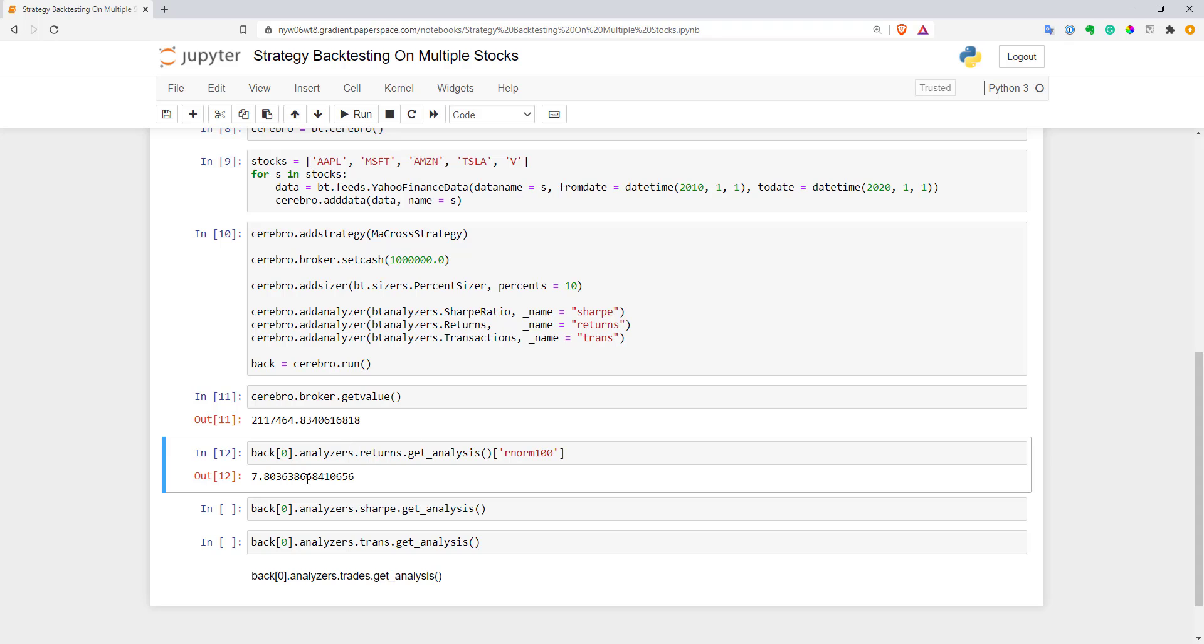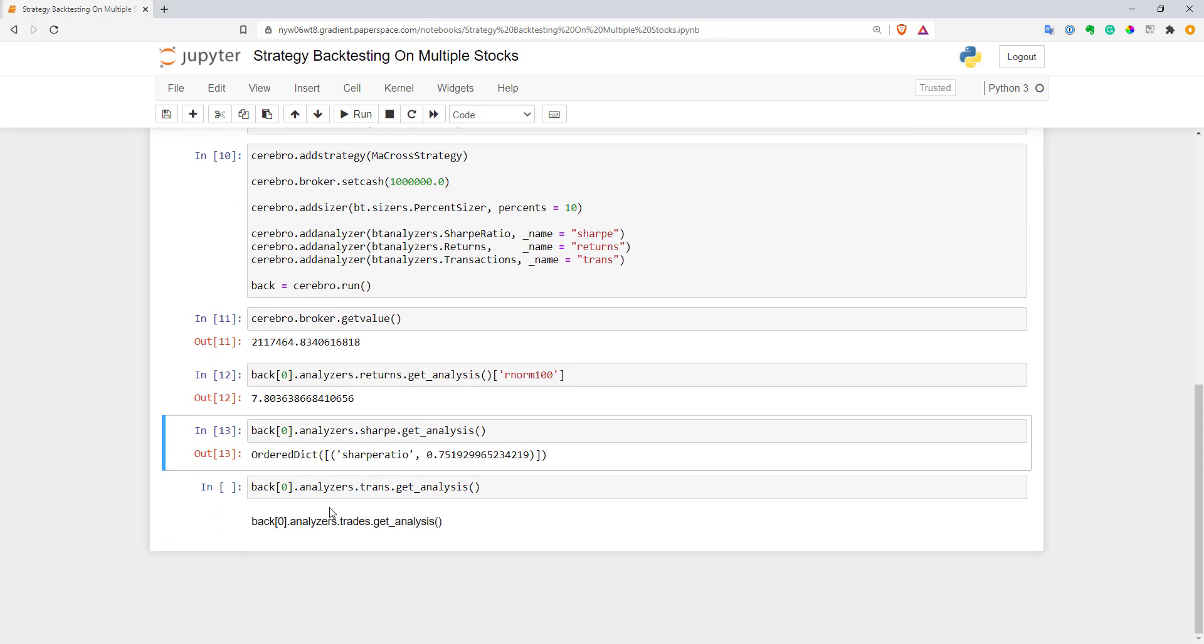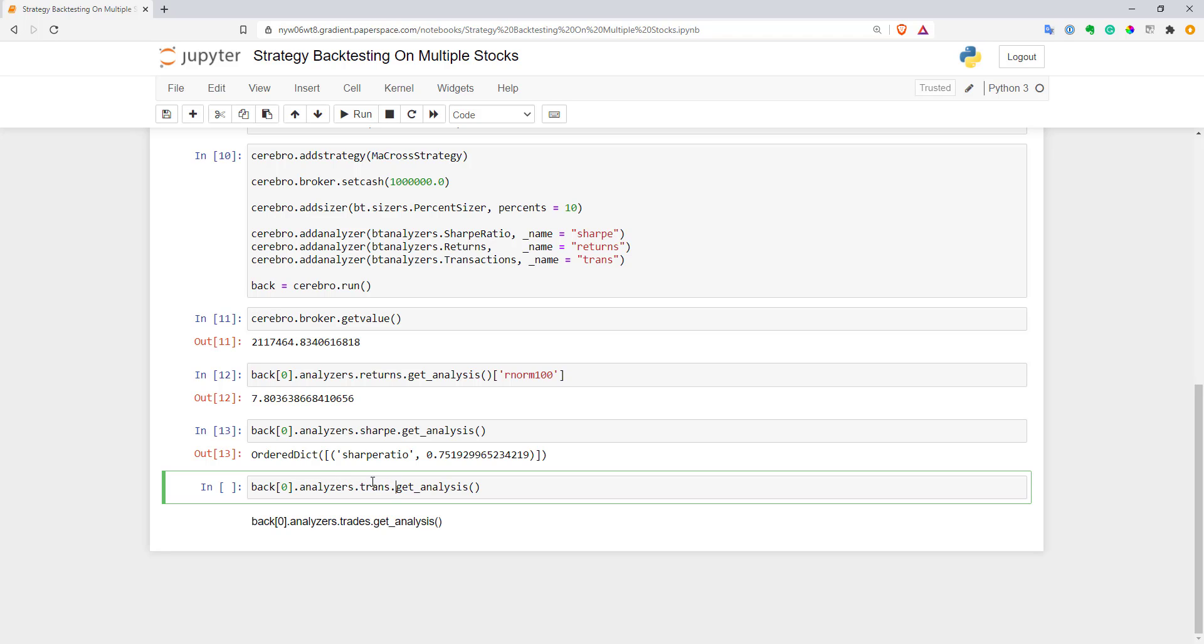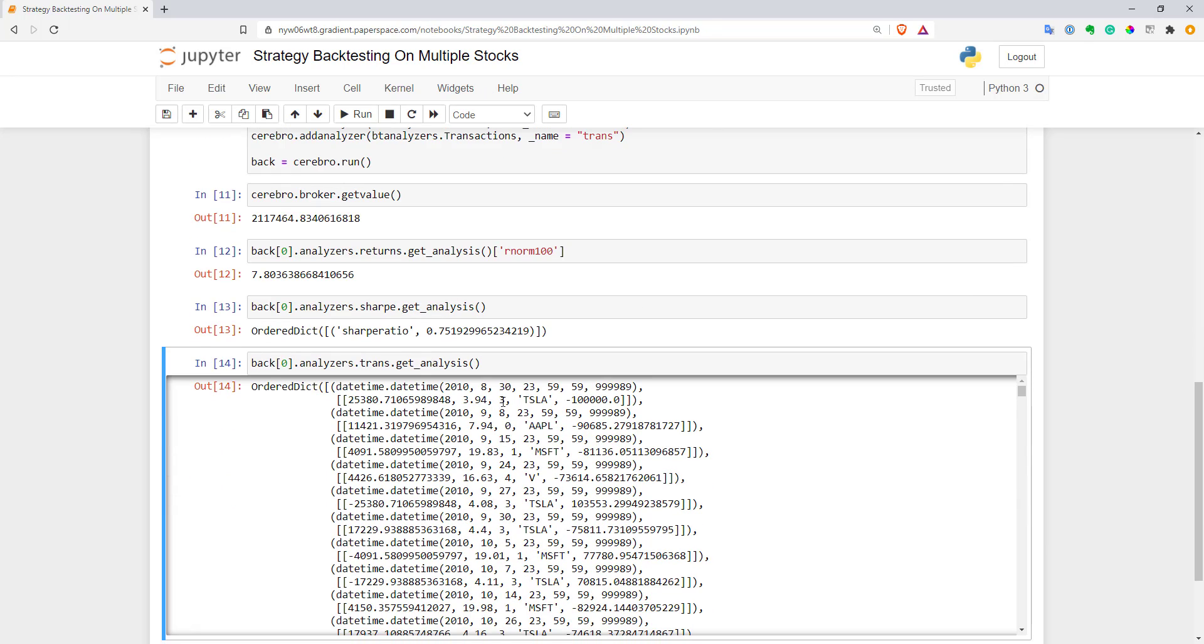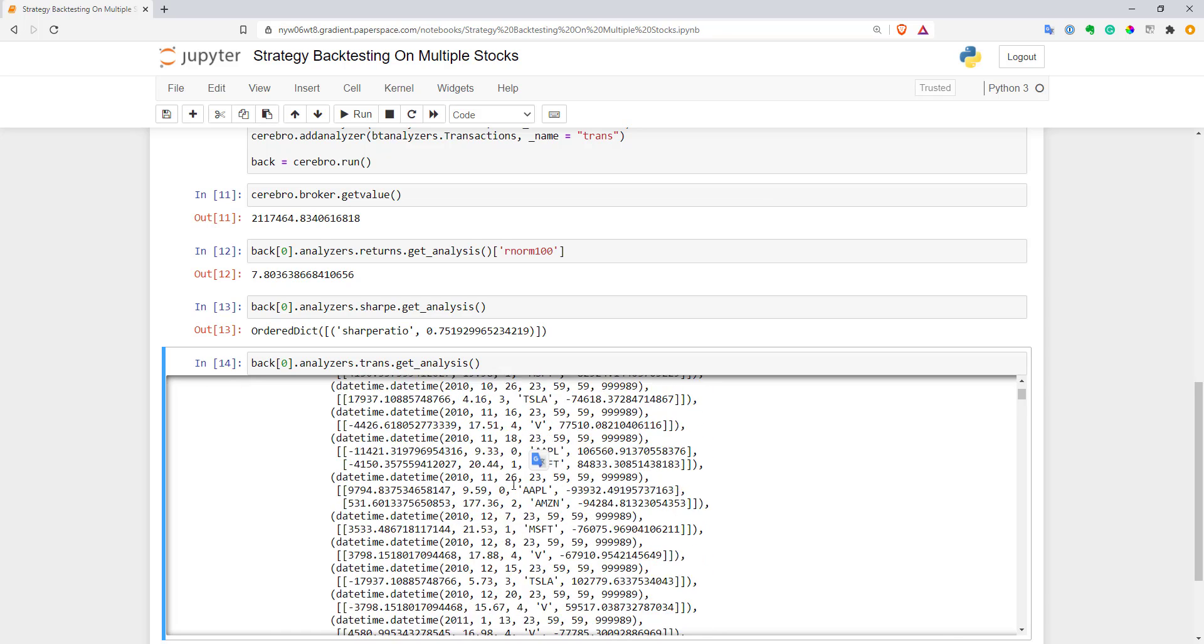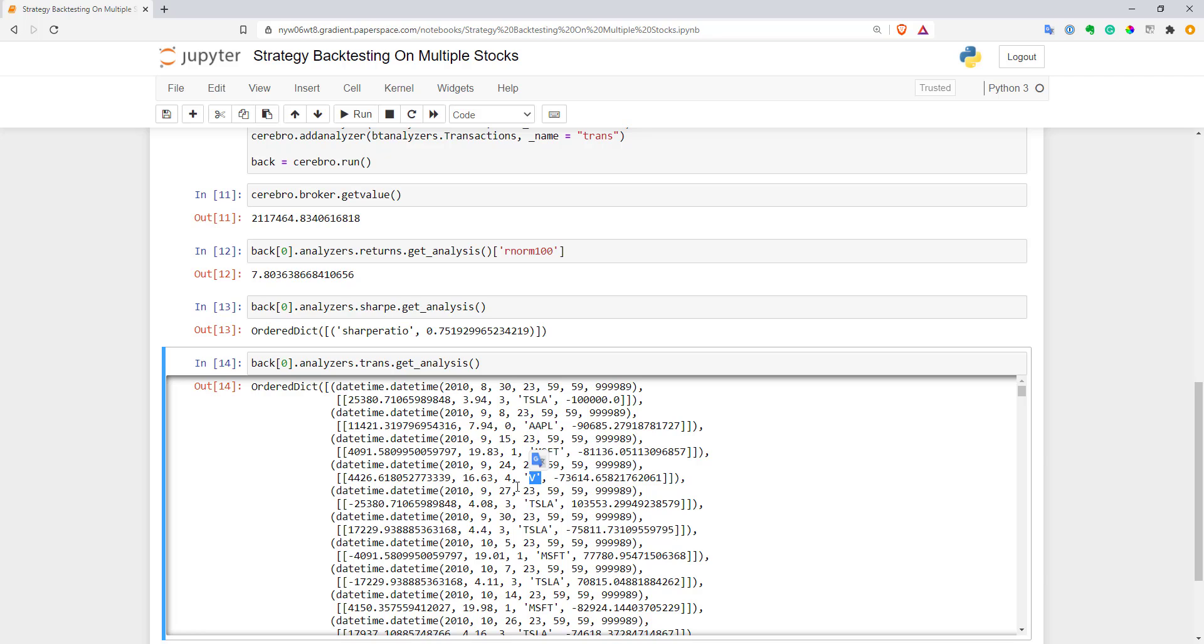You can get all the usual metrics you're wanting from the analyzers, like analyzed return, for example sharp. To check that we actually traded multiple stocks at the same time, we can get transactions inside our engine. Here is a list of transactions. You can see that we actually traded multiple stocks. Here for example, Tesla trade, Apple trade, Microsoft trade, Visa trade and so on. As you can see, it works pretty good.